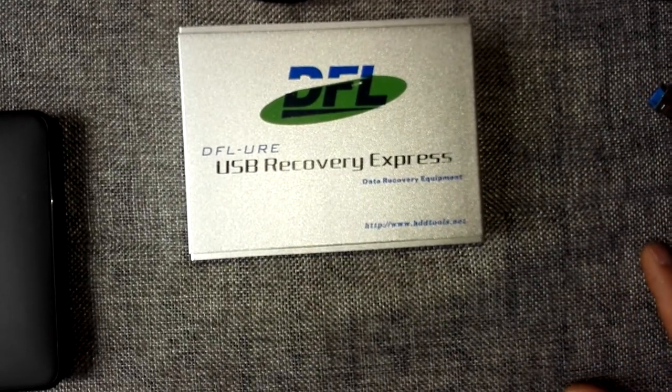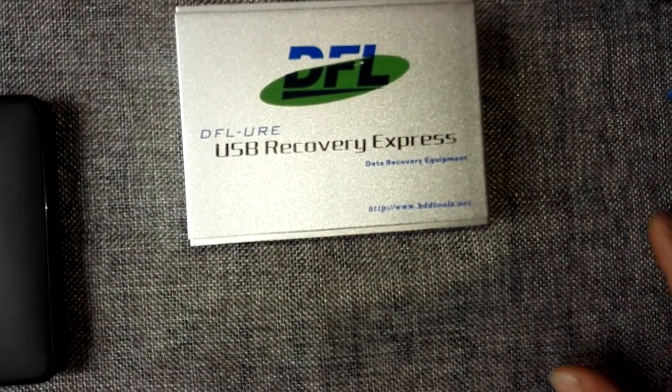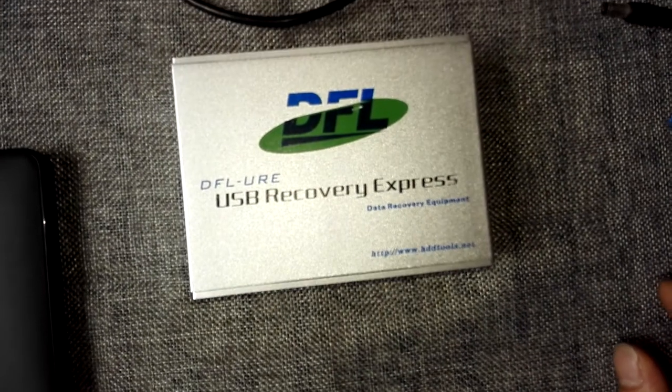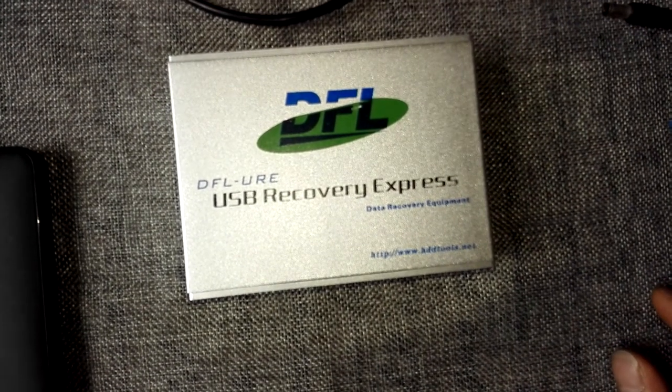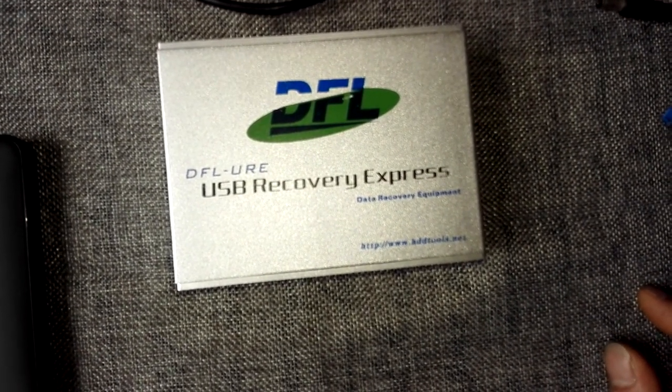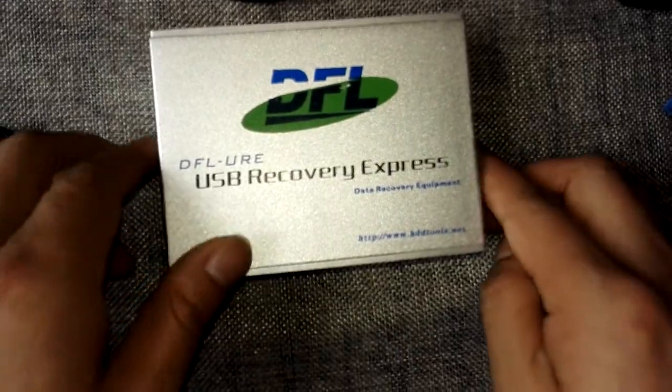Users don't need to find the SATA PCBs or convert the USB interface anymore. What users need to do is just make some simple connections.